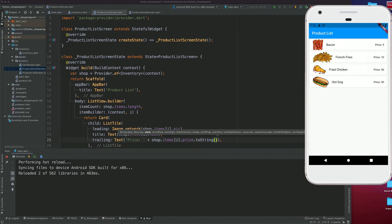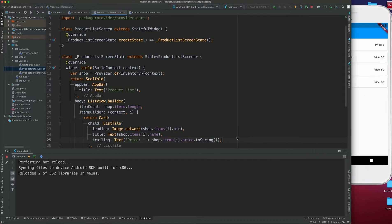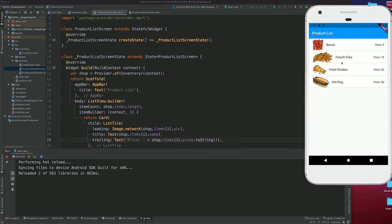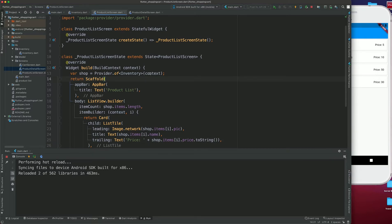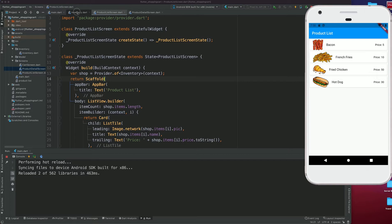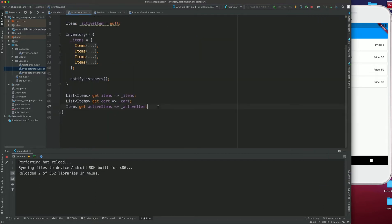Now if I save this, you can see that we have the images, the item name, and the price. The next thing we need is that whenever we click on any of these cards, it should take us to the product details page. On that page we shouldn't have to pass the value from MaterialPageRoute — we should be able to use the provider and pass it through.